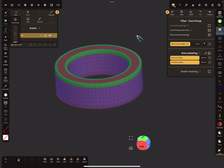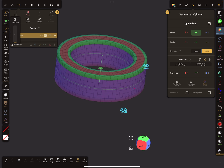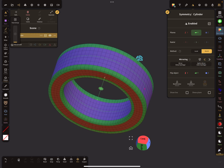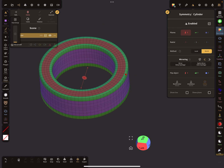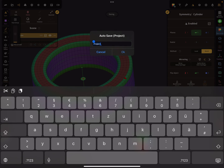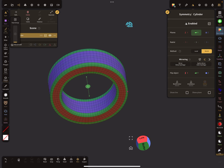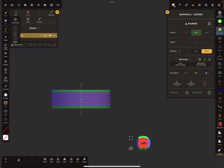We need the face groups also on the bottom. I use the symmetry, change to the Y plane, and mirror it from top to the bottom. I think I use the Y. Now our face groups are perfect — very nice!